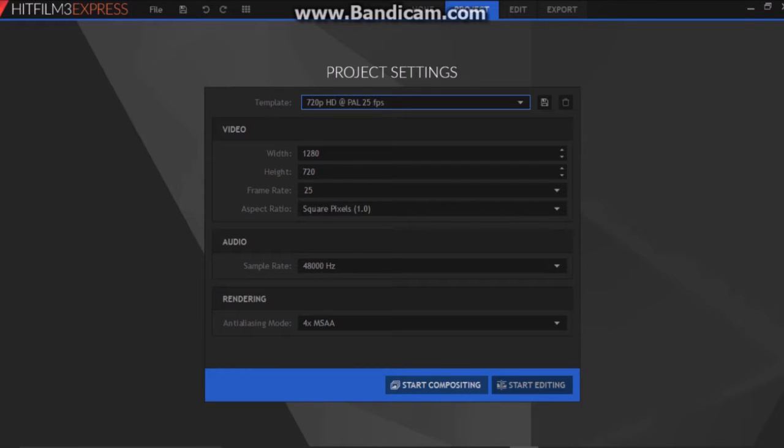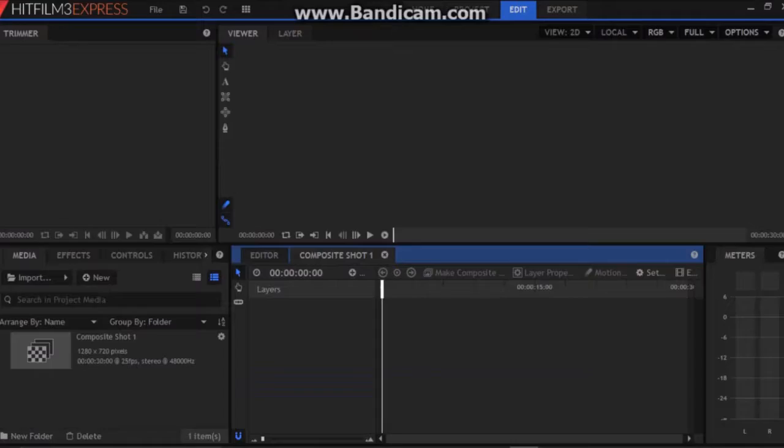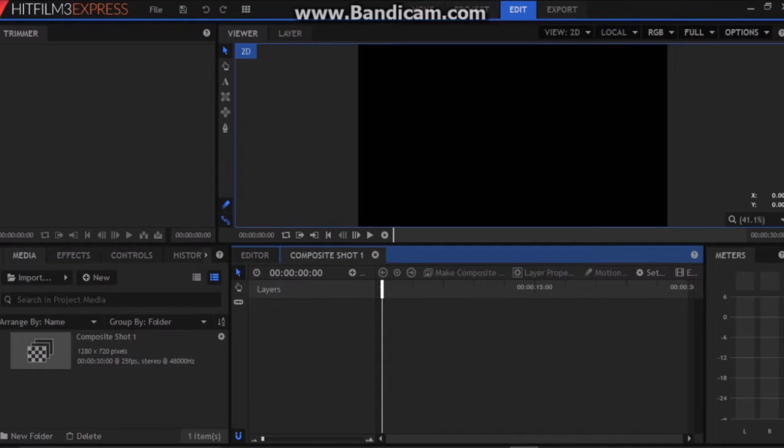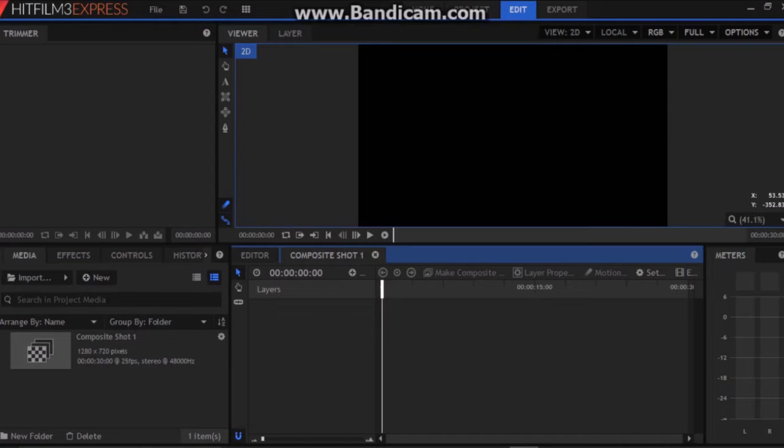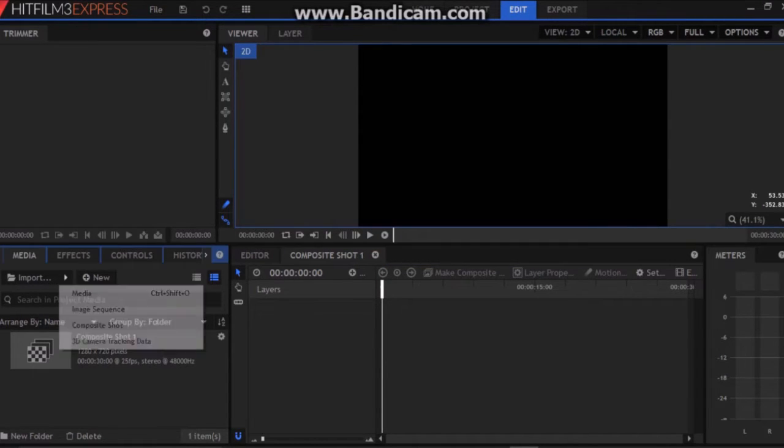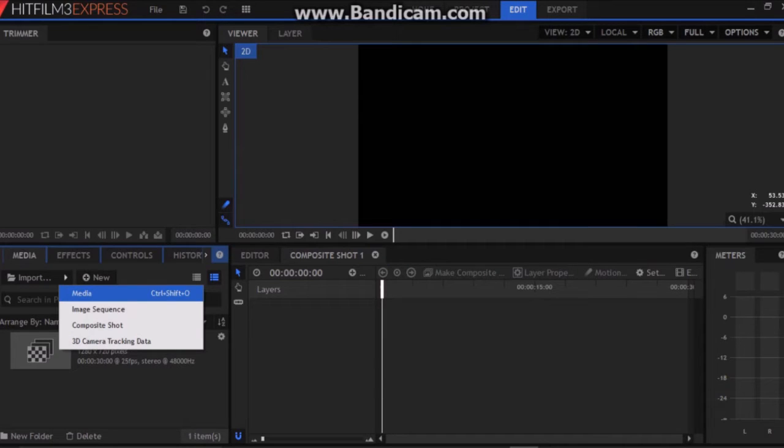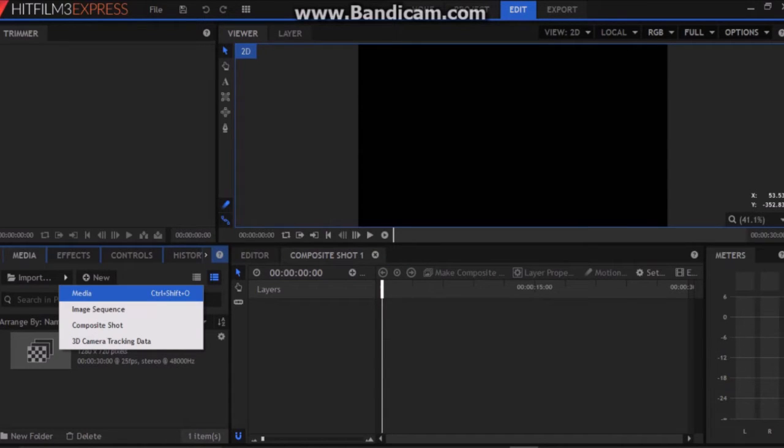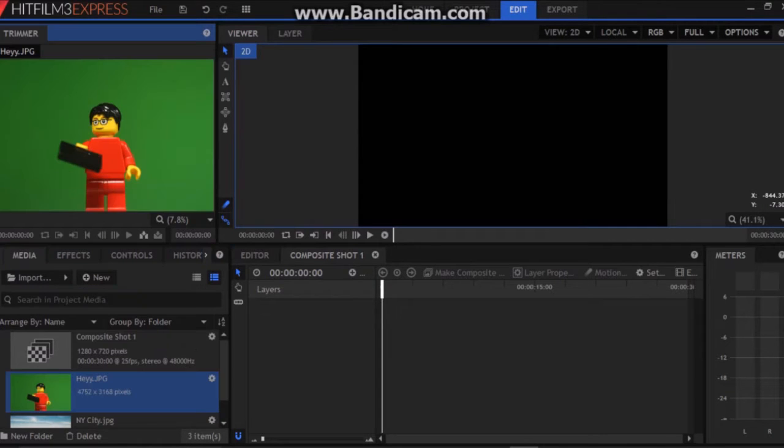First you're going to want to go to start compositing after making a new project and this will appear on your screen. You're going to want to import the image or video for the green screen and the image or video that will go behind it. So go to import, click on this arrow and then hit media and import those files.